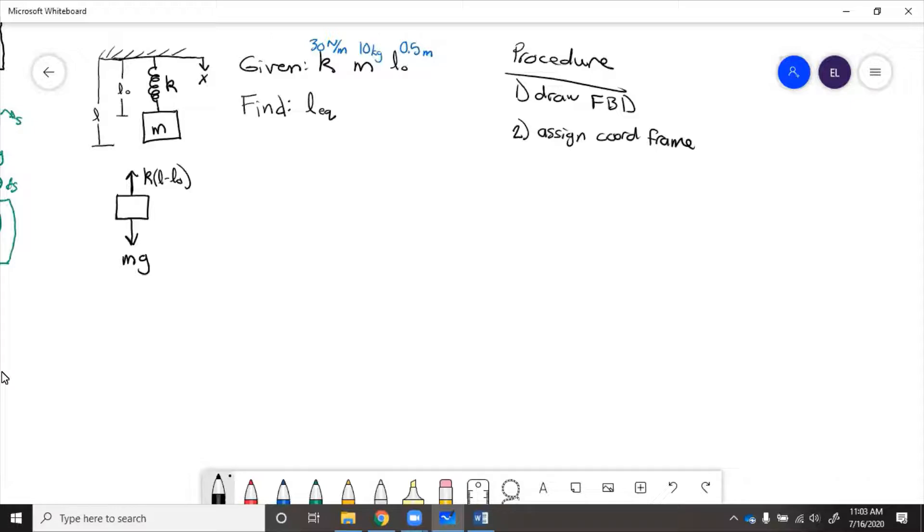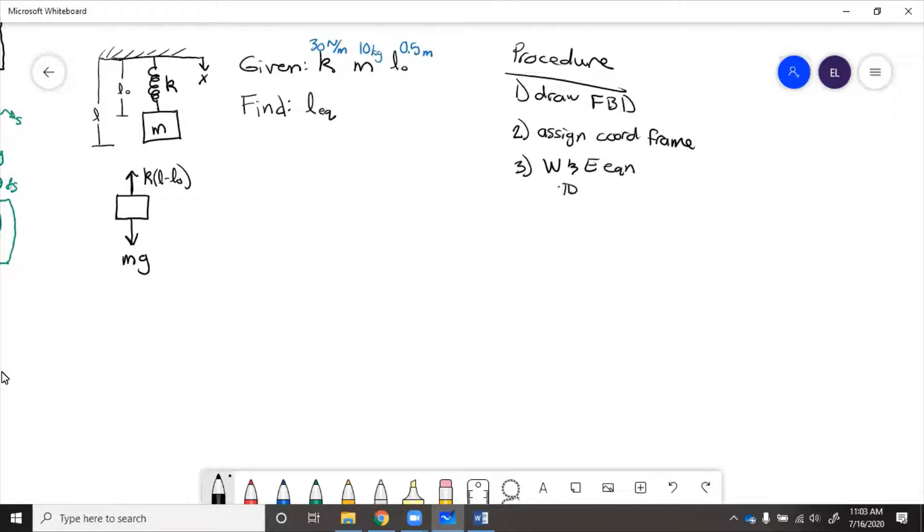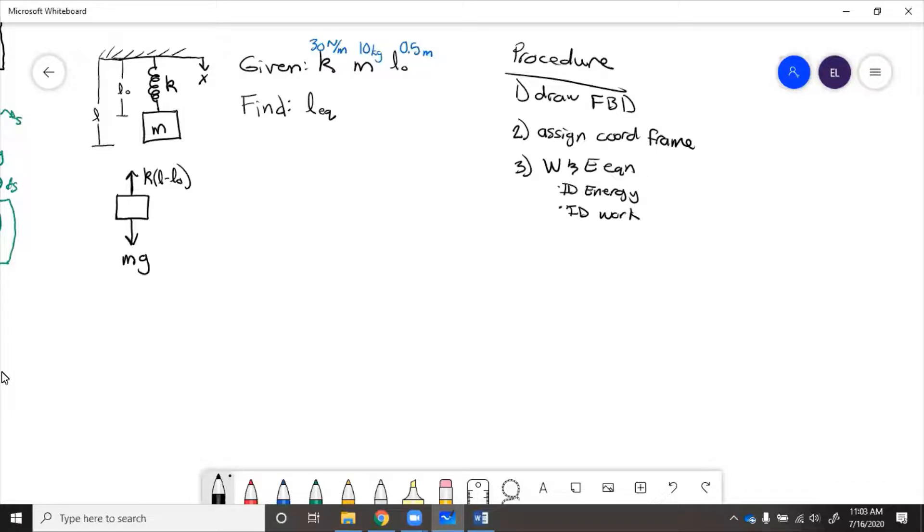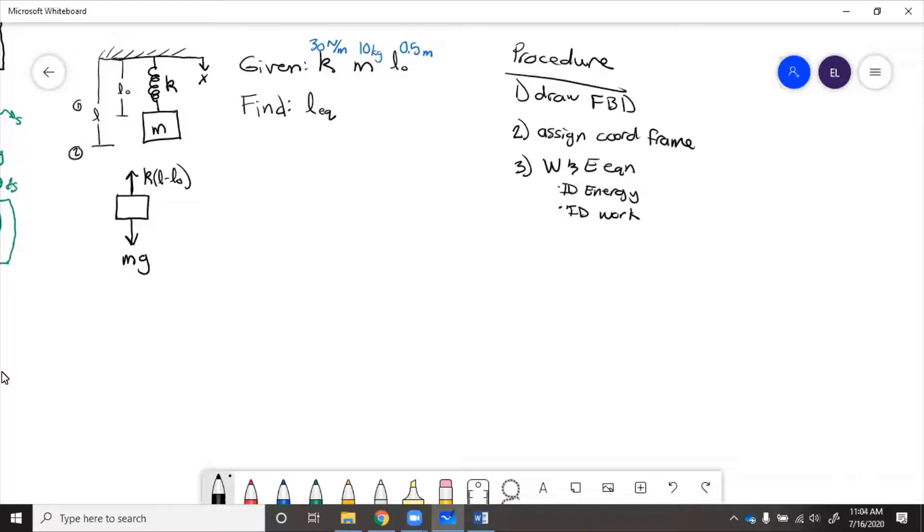Then step three is write work and energy equation. We've got to identify energies and identify work. So work and energy. Then we'll have, if we say this at the unstretched state is state one, the stretched state is state two. Energy at one plus work from one to two equals energy at two.